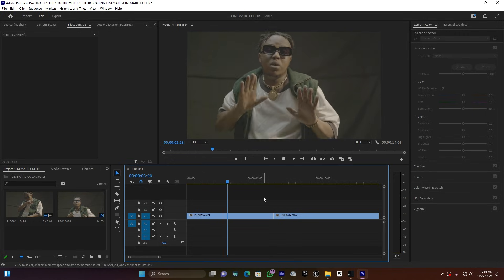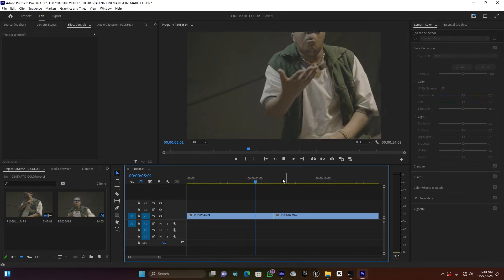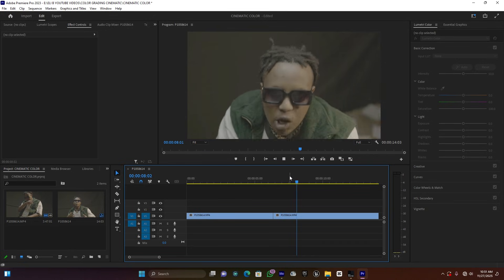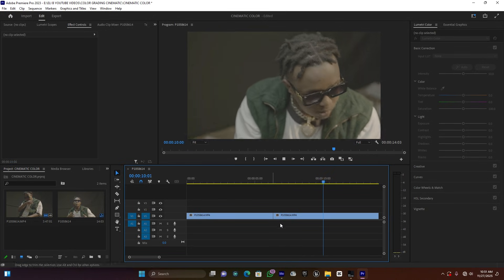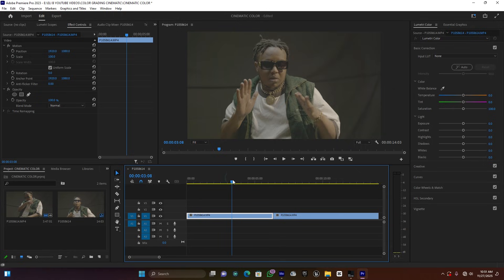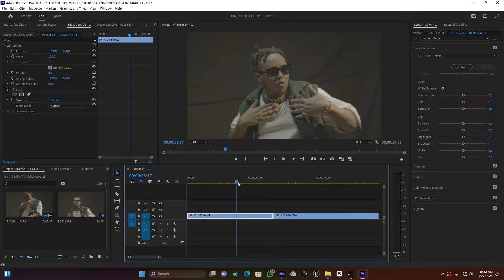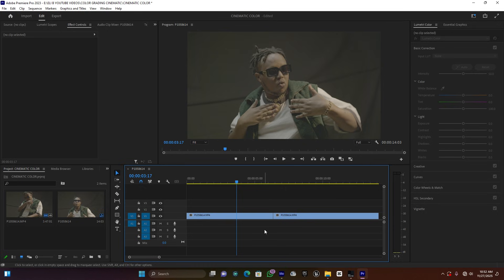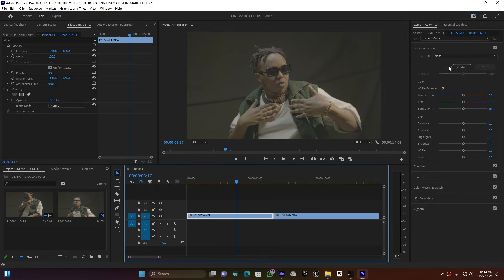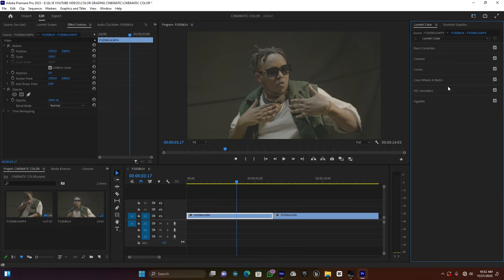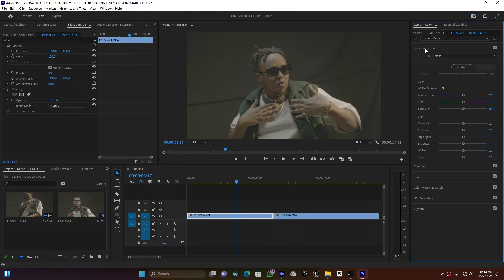This is how my clip looks - it is in S-Log, it's an indoor shot, a close-up. The things I have to do is give it color. I'm going to use the Lumetric color settings only. So let me press on this footage - here there are the Lumetric color settings, that's the setting I'm going to use.